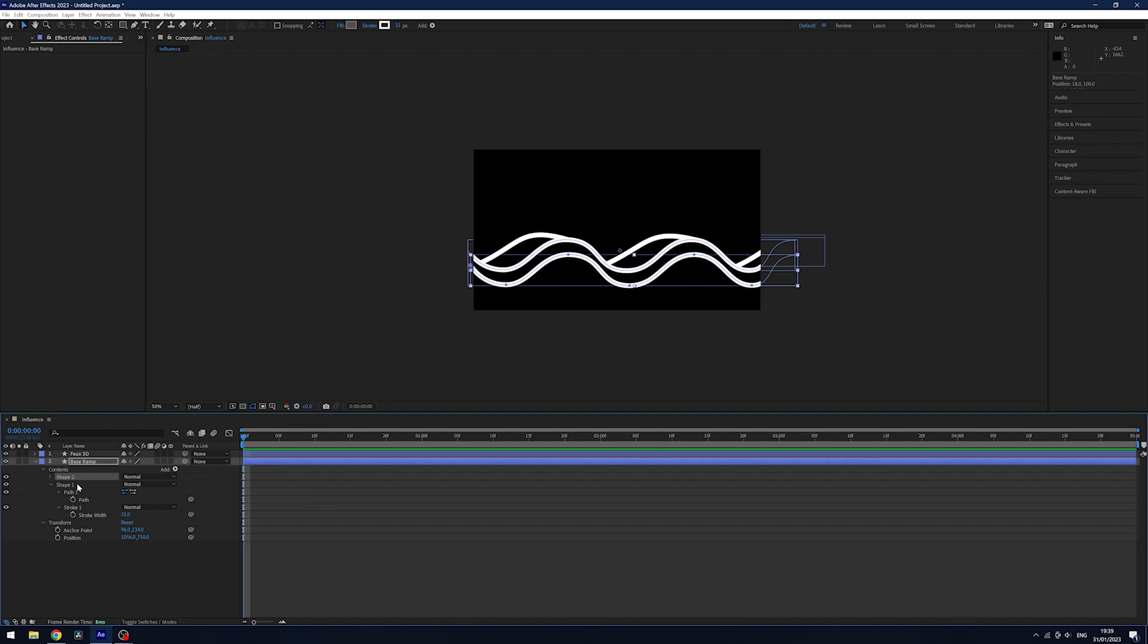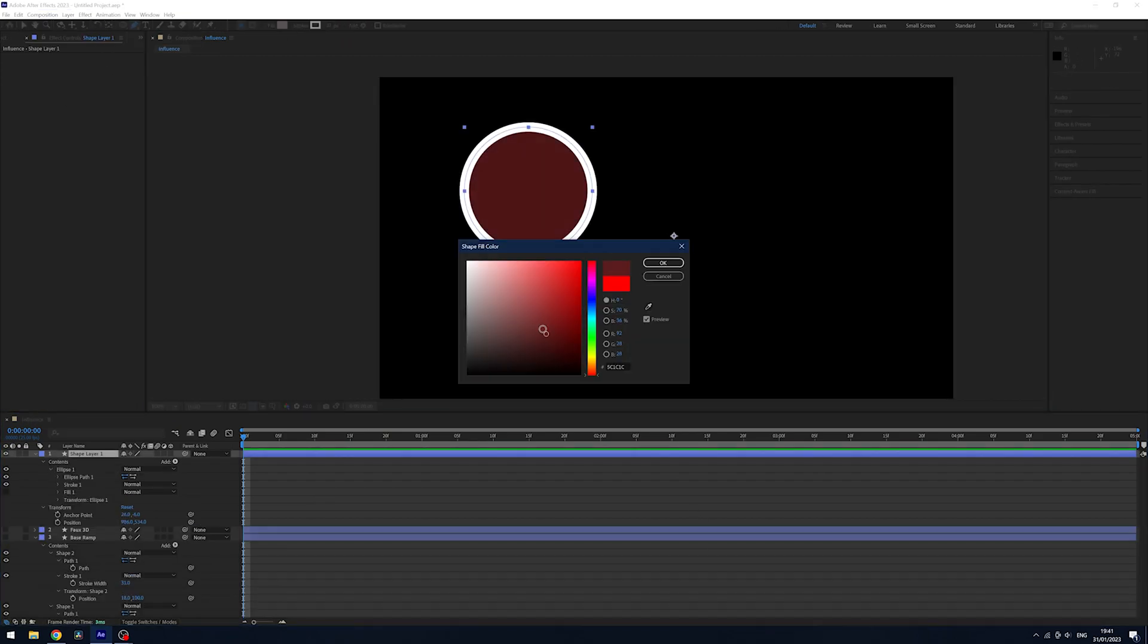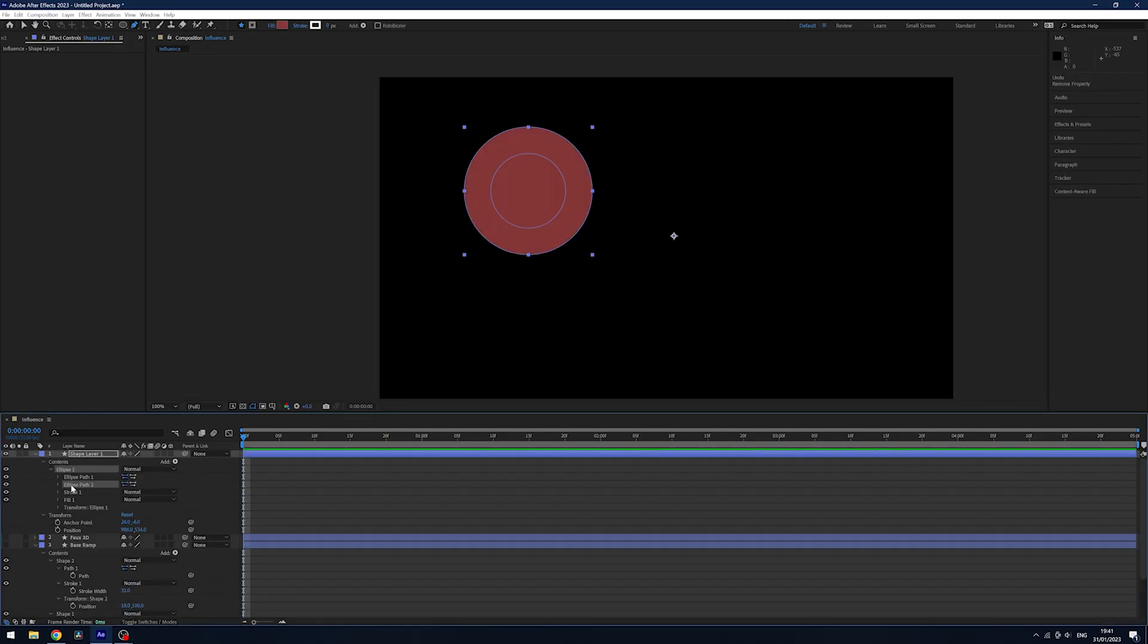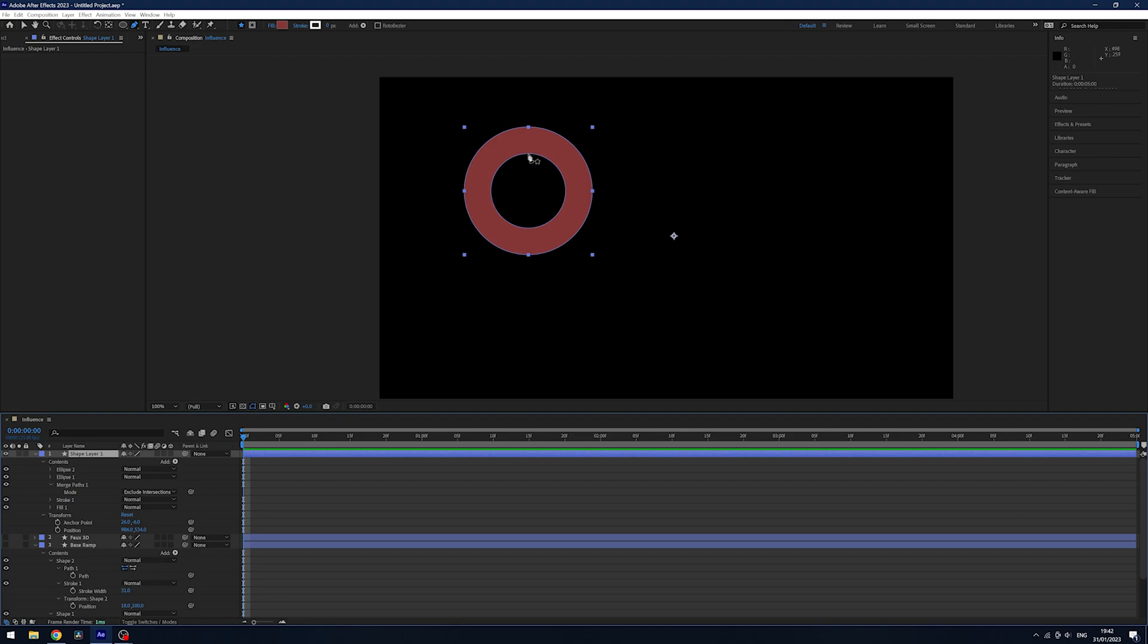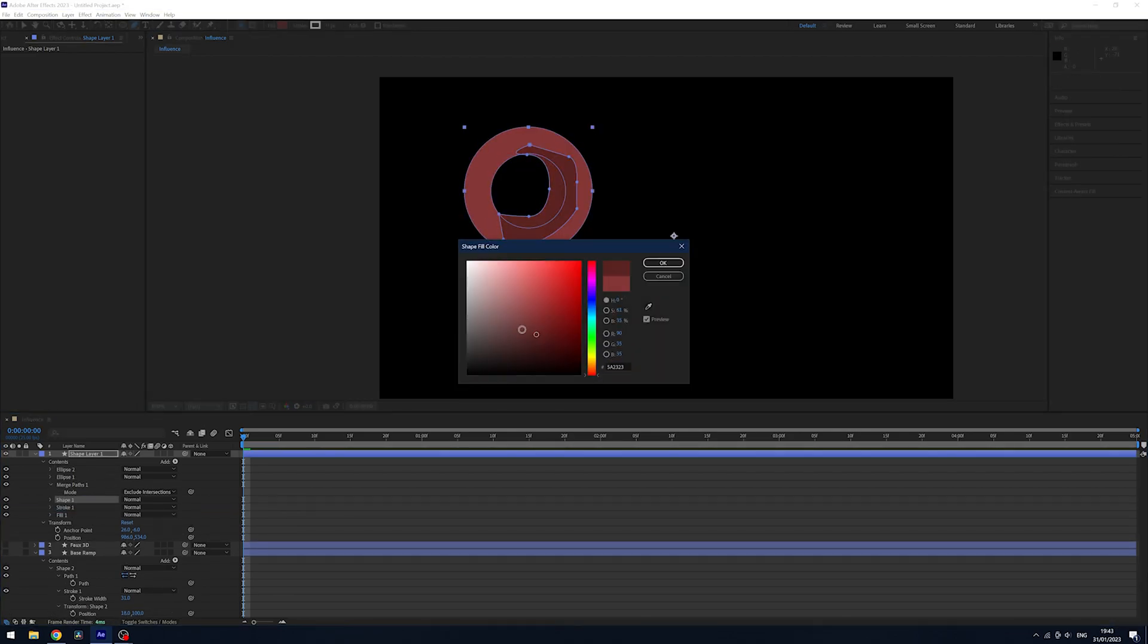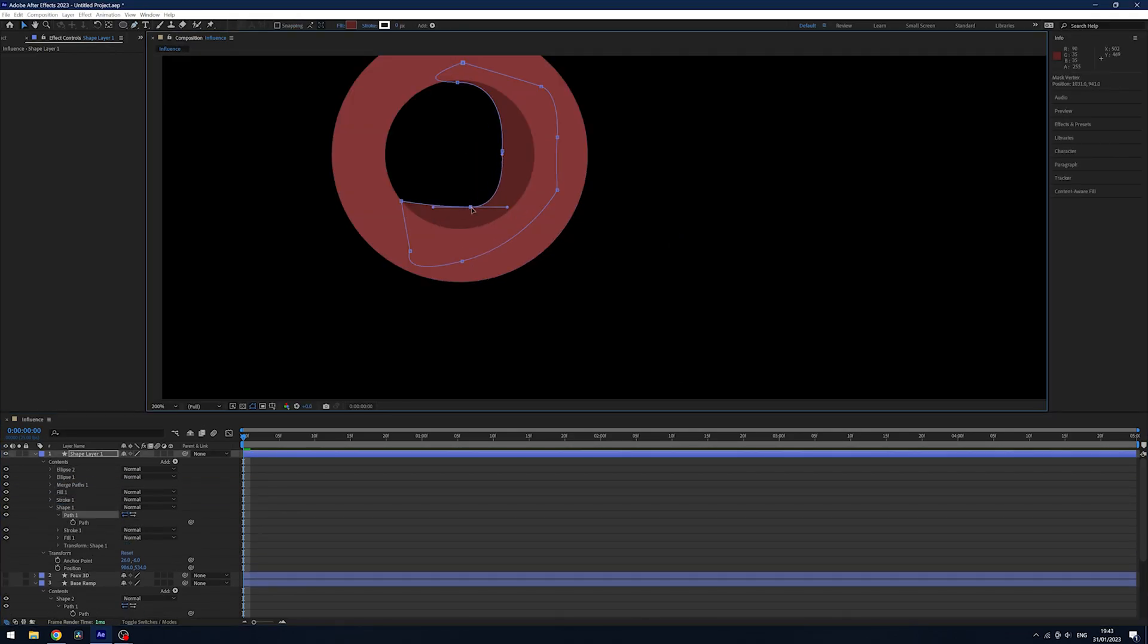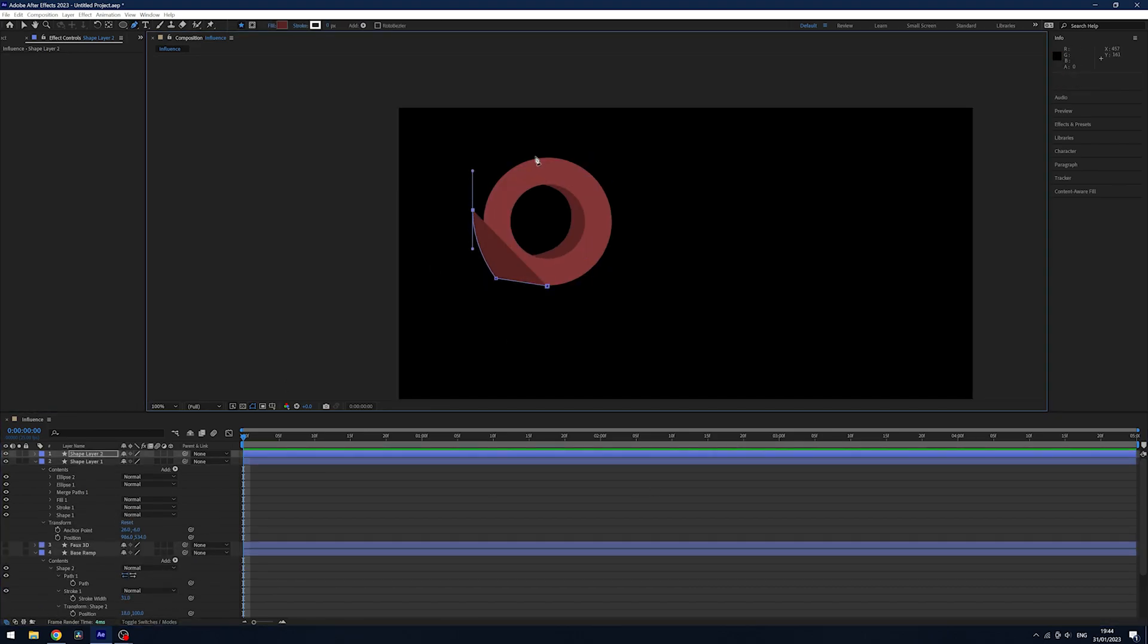Once I had this, I moved on to creating the main cylinder. Using shape layers and merge paths, I created the base of my main moving object. But again, it was looking quite rough. However, at this point, it really didn't matter.